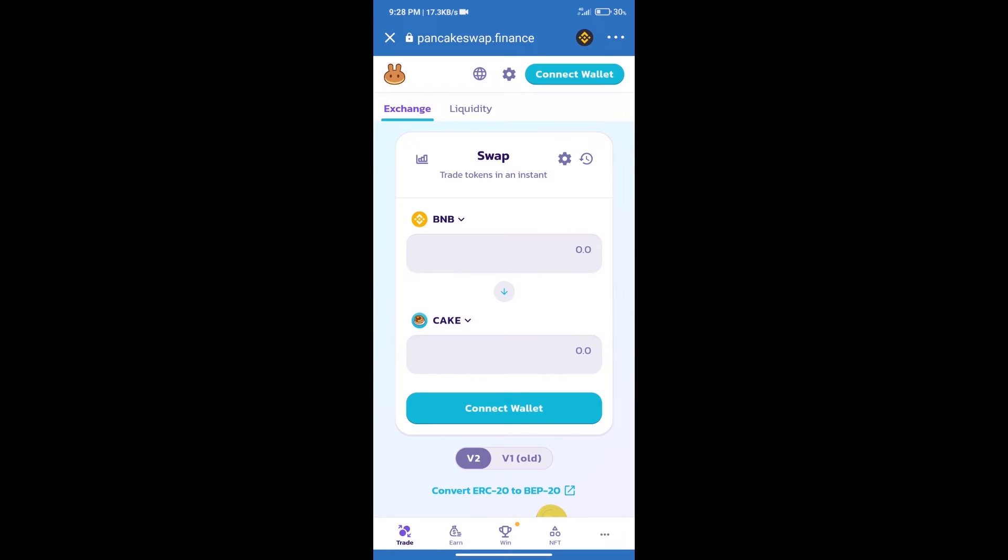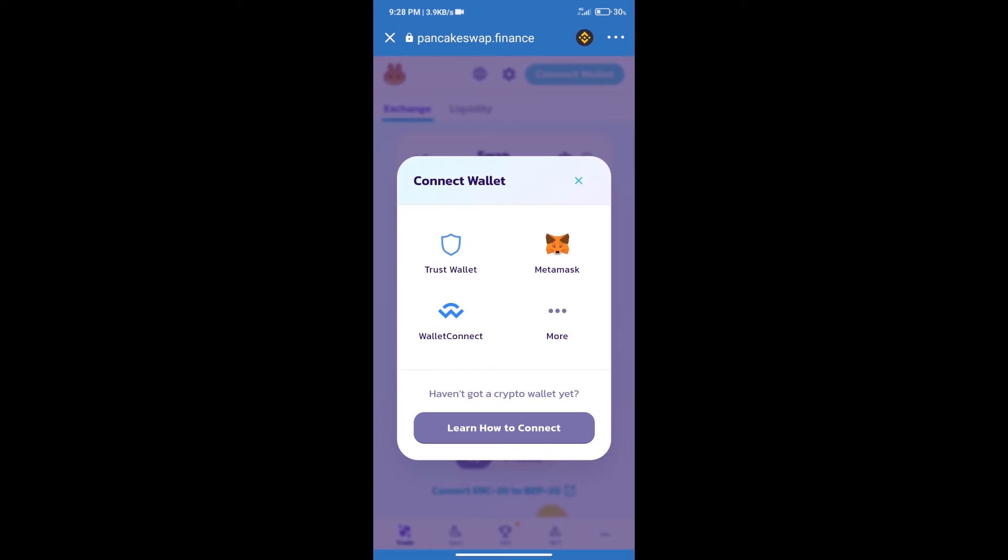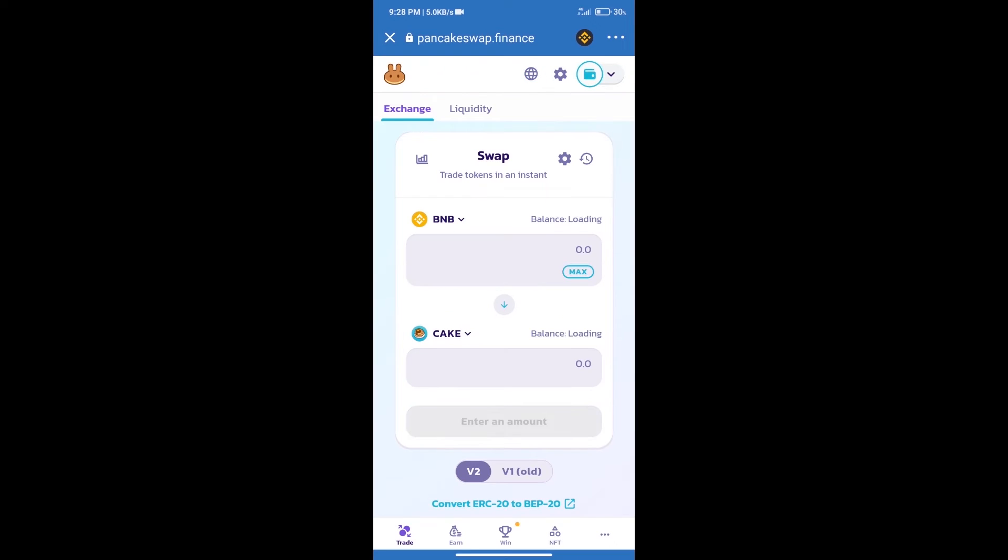After that, we will connect our wallet from PancakeSwap exchange. Click on connect wallet. Our wallet is Trust Wallet. Click on Trust Wallet. Trust Wallet has been successfully connected. After that, click on cake.